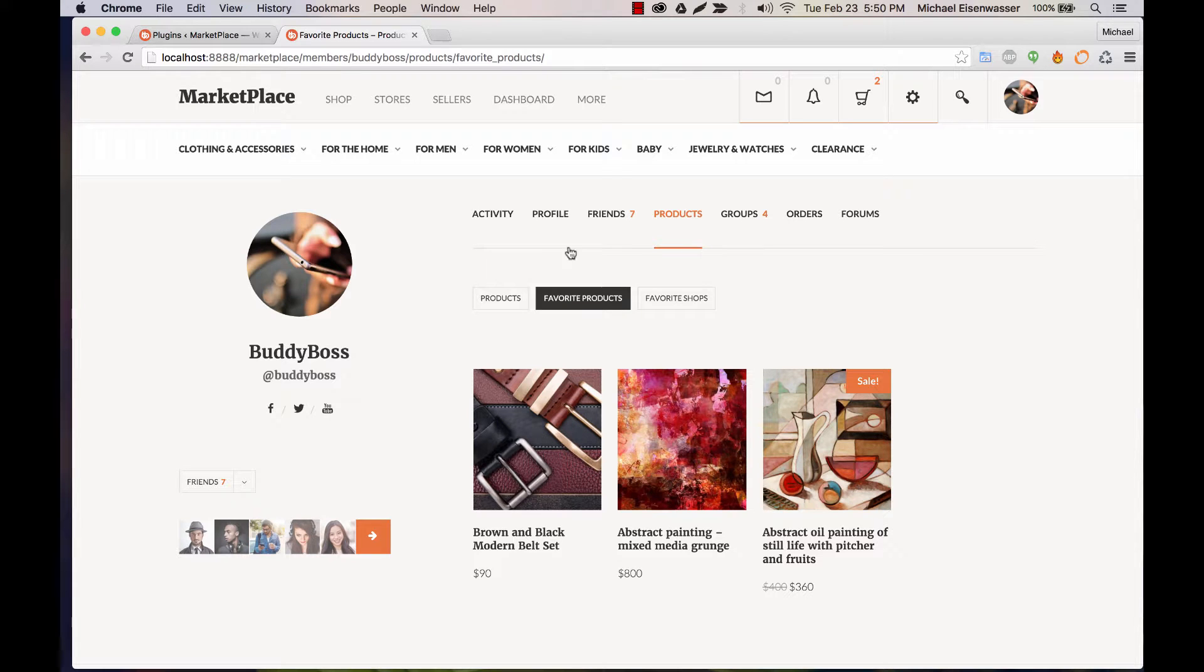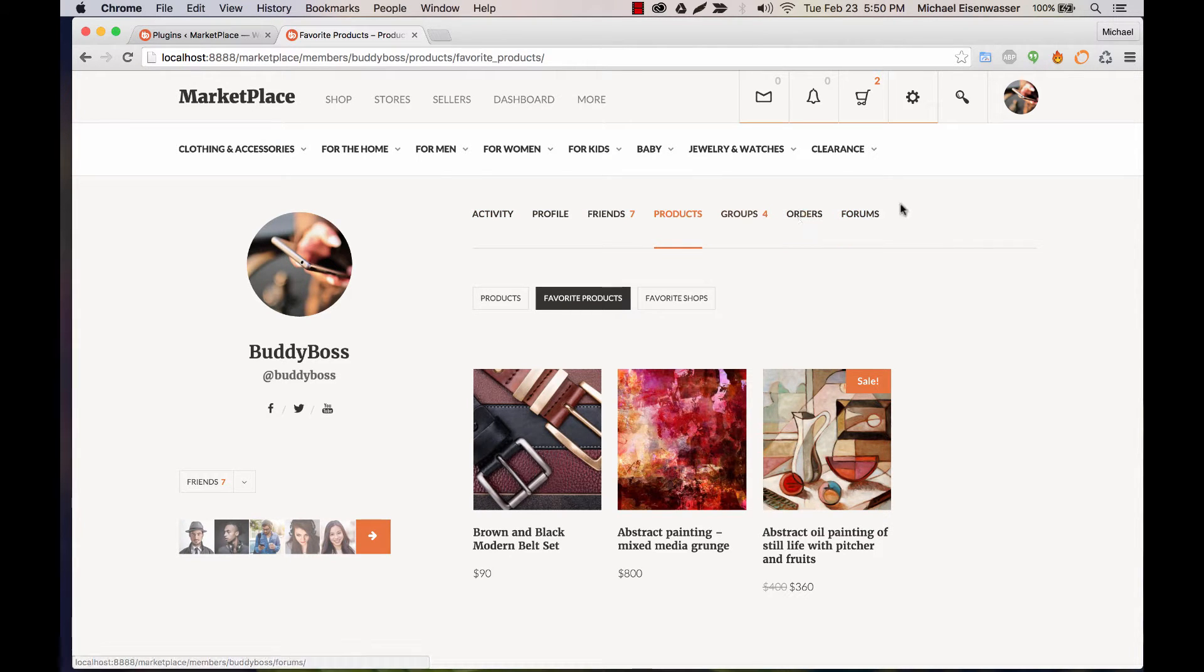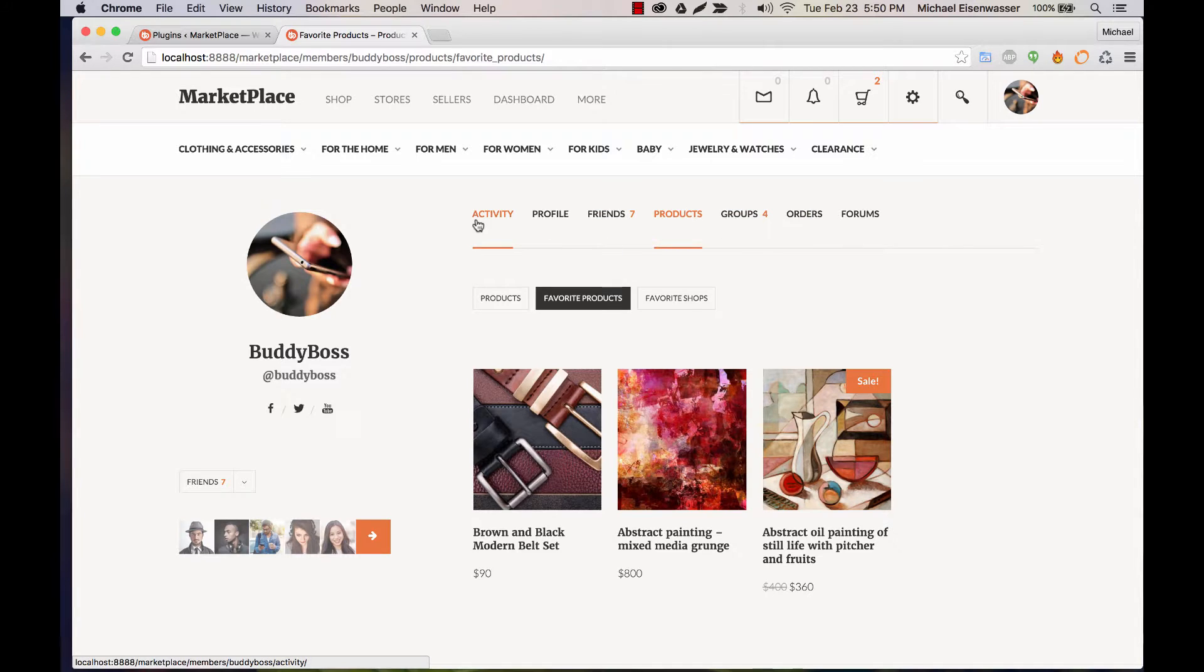In this video, I'm going to show you how to reorder the tabs related to Marketplace. The reason being that the default tab in BuddyPress for a user profile is going to be Activity.